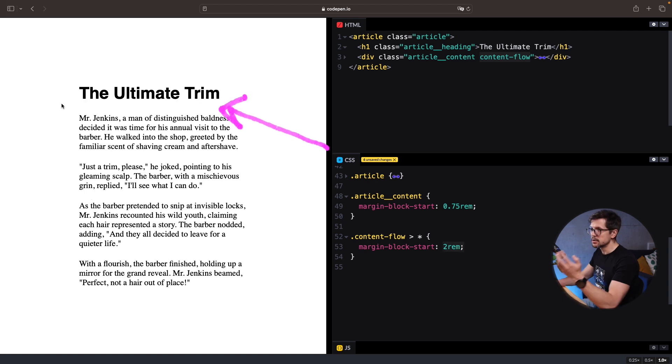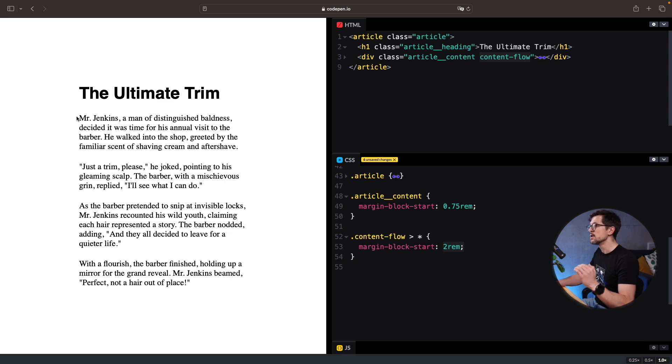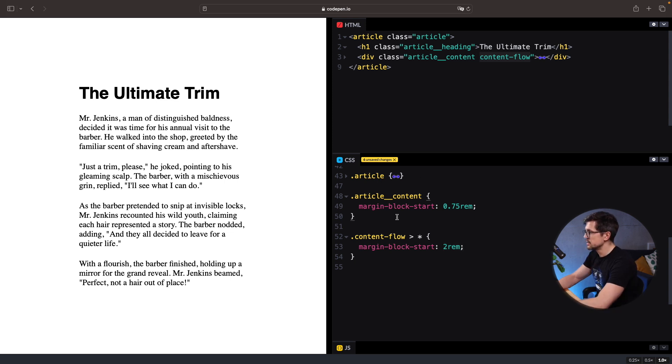And you can immediately notice that the space between the heading and the paragraphs increase because the first paragraph pushes the heading up 2 rems instead of 0.75 rems. How do we fix that?